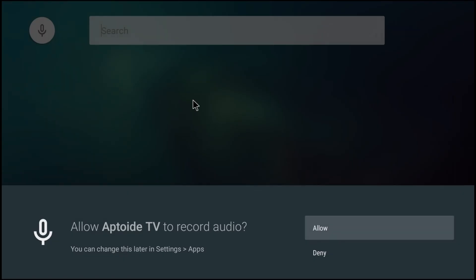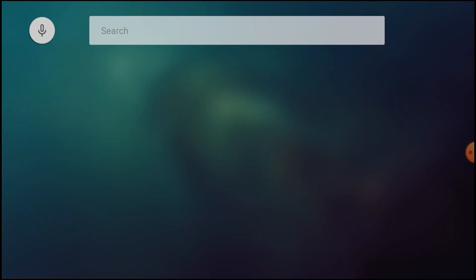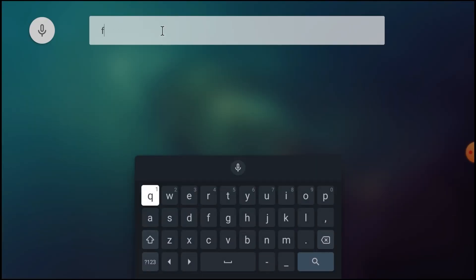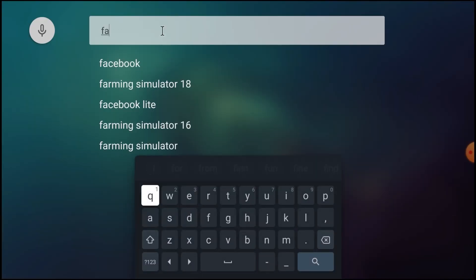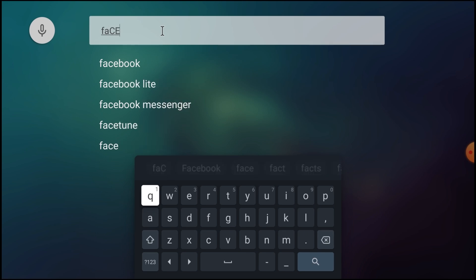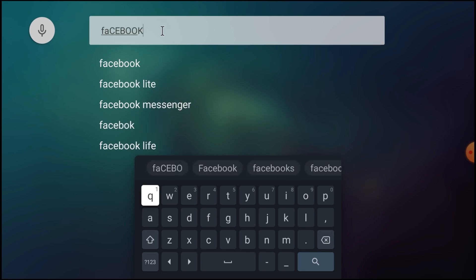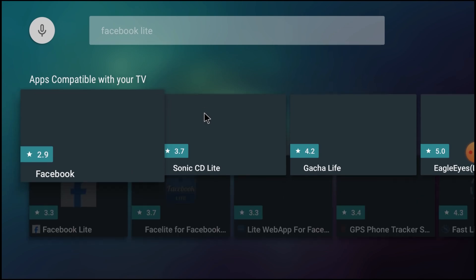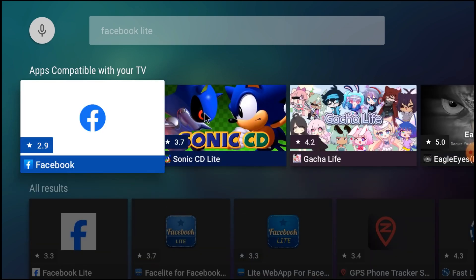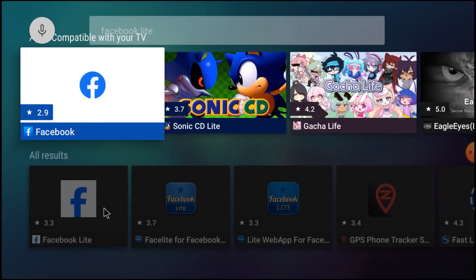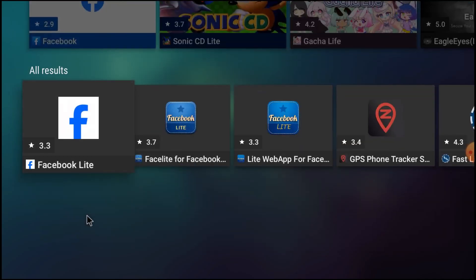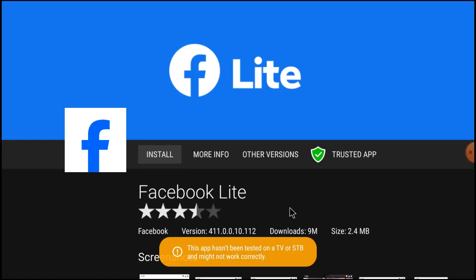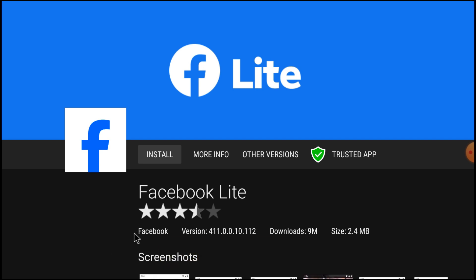Now go to search. Click allow. Here you should search for Facebook Lite. And here you find the official Facebook Lite. It is a trusted app. Just click install.